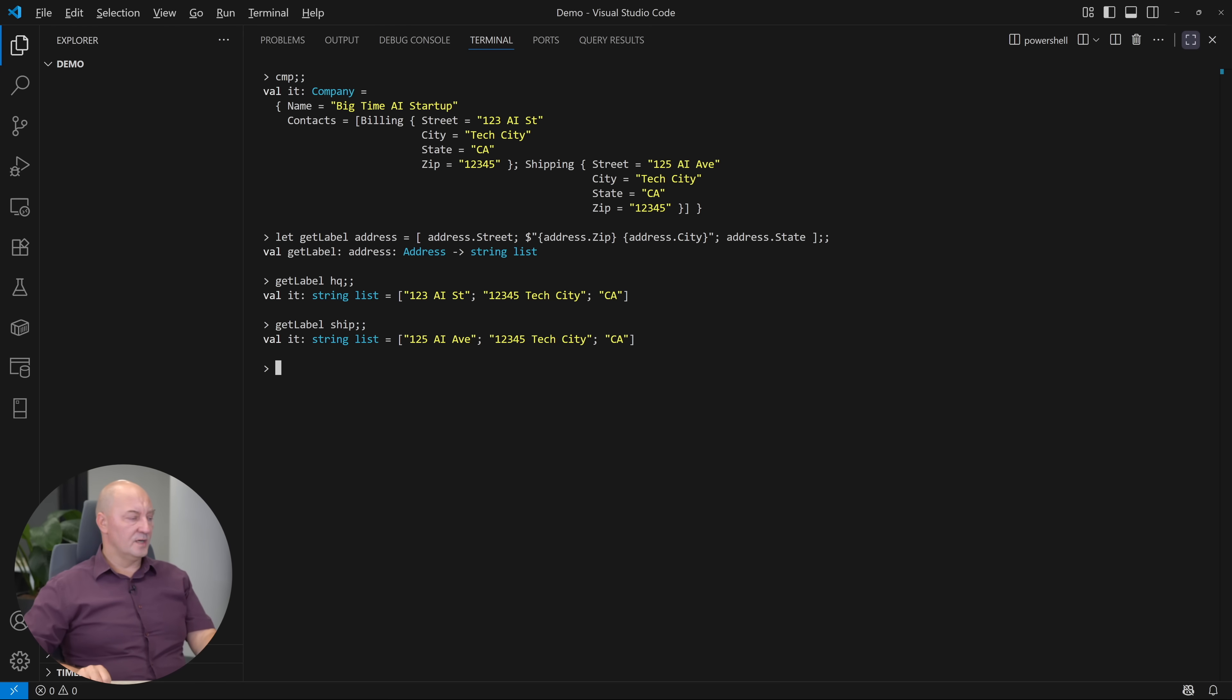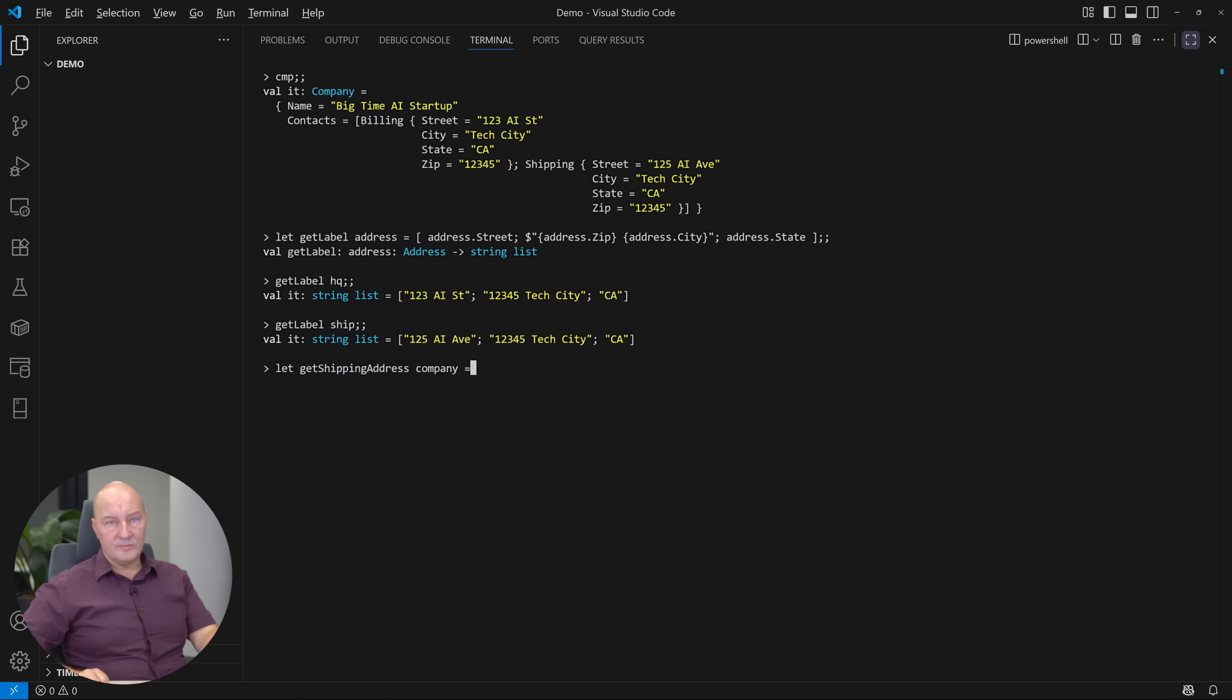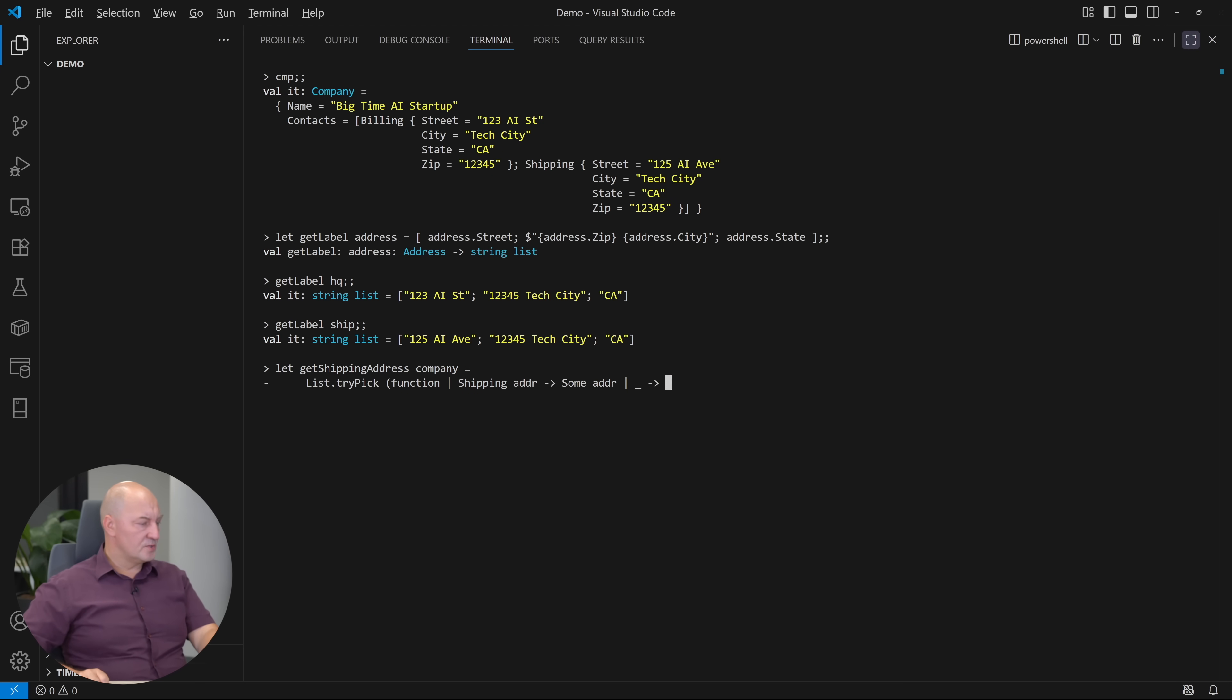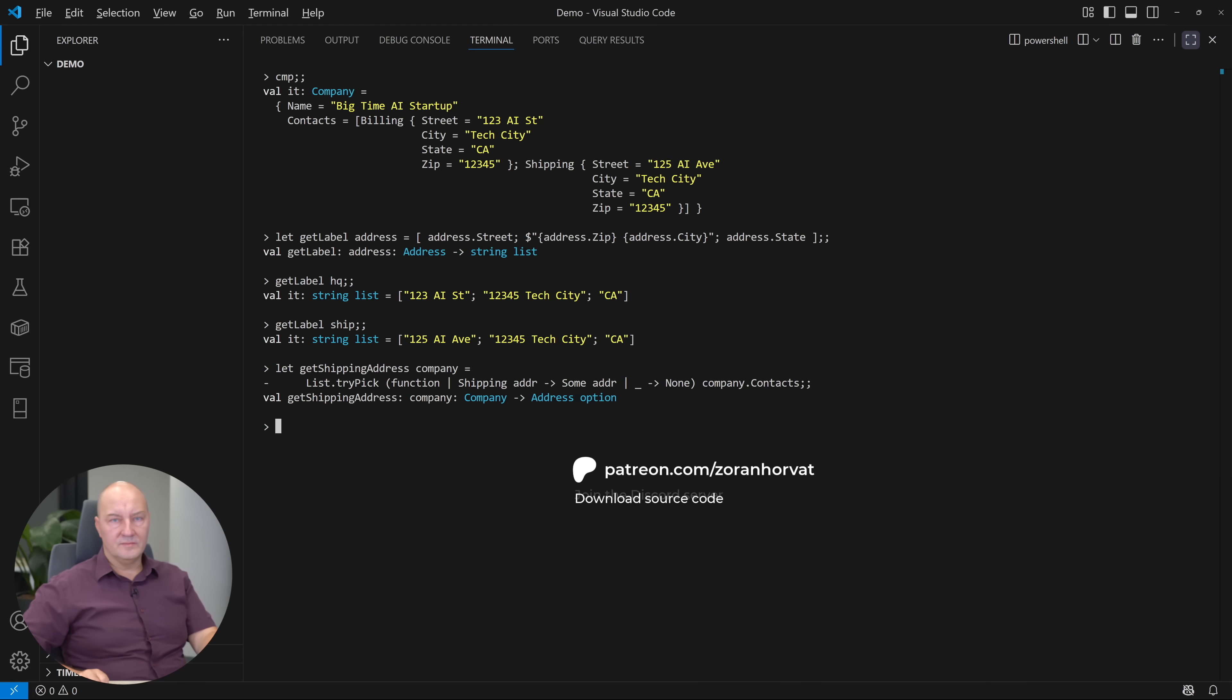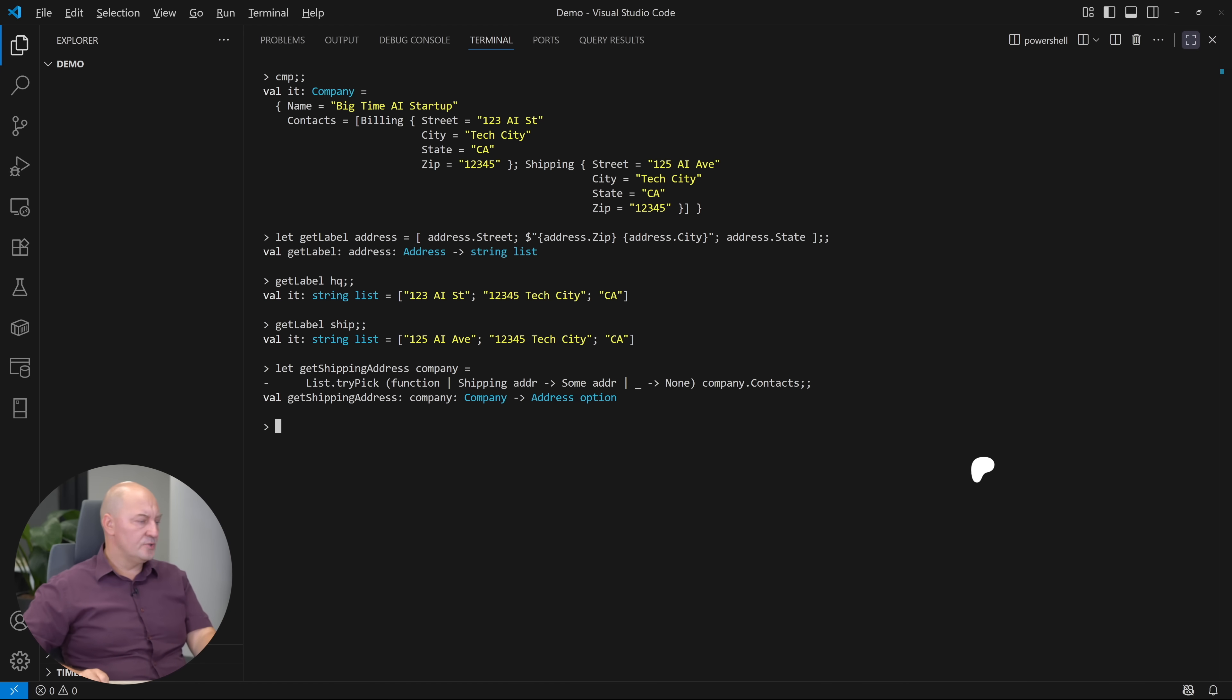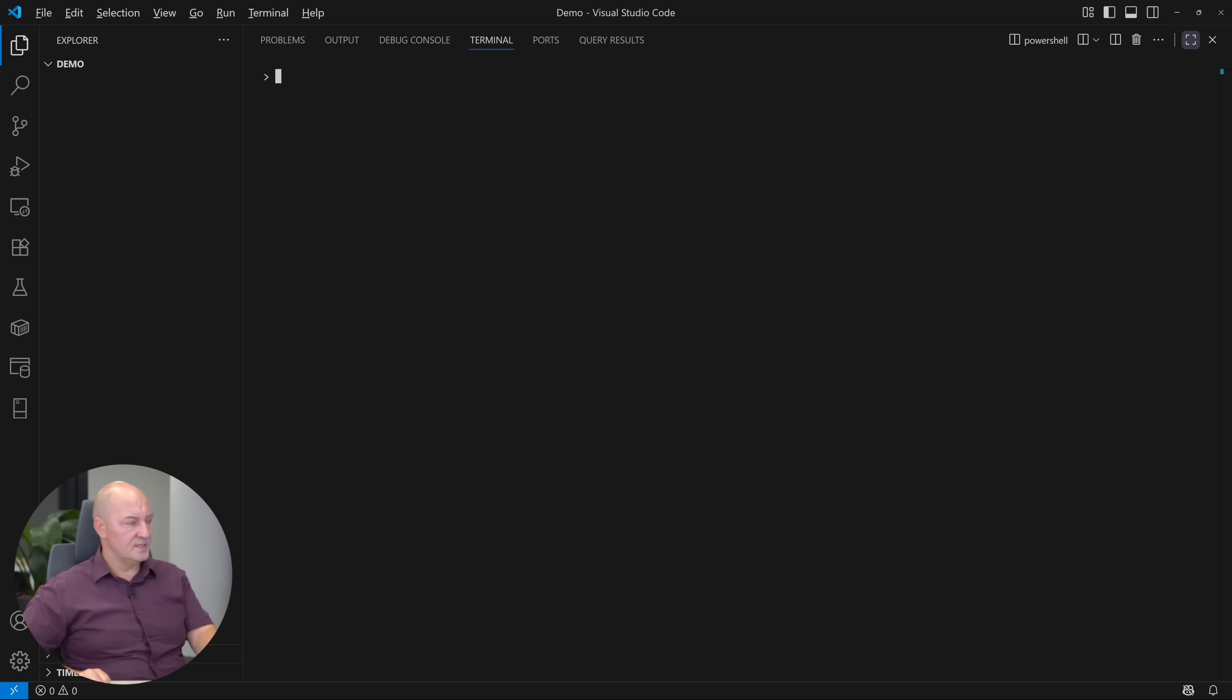So my function is working fine. I want to extract the shipping address from a company object. However, I don't know whether the shipping address exists. So I will use the try-pick function from the list and give it the mapping. When it finds the shipping address, it will return sum of address. That is the option. You should see that already. Otherwise, it would return the none object. It will return an address option given a company. Options do not exist in C-sharp yet, but they are easy to create. That's not the issue here. The issue is how I'm going to use such an optional address. Let me show you what we have at this moment and you will see.